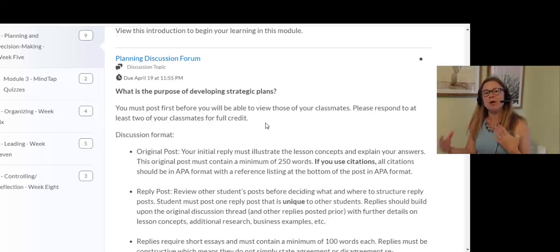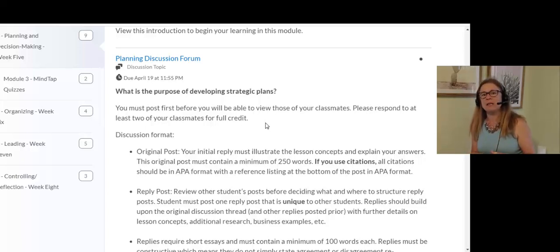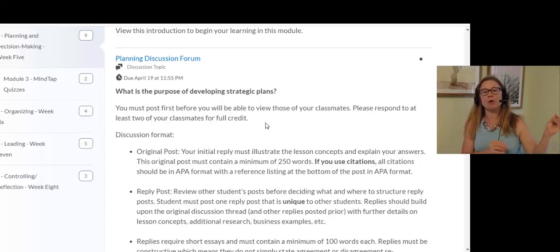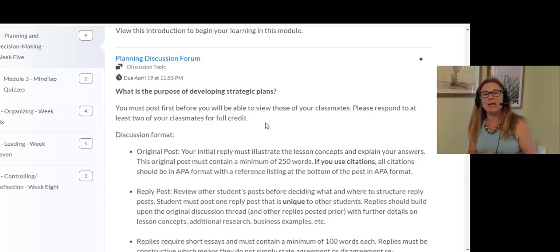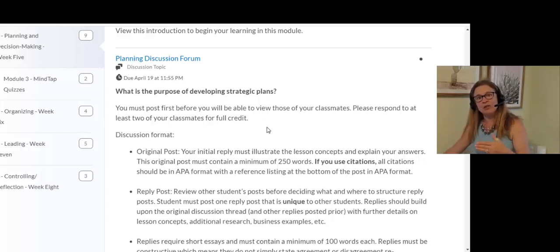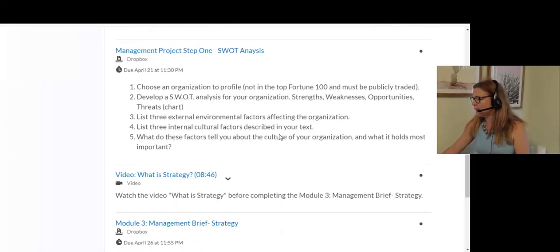I basically want you to talk about what's the purpose — why does an organization develop a strategic plan. I'm going to record a lecture from our class this morning this afternoon and that should be up early this evening. Go ahead and do the discussion, and respond to two other classmates for full credit.